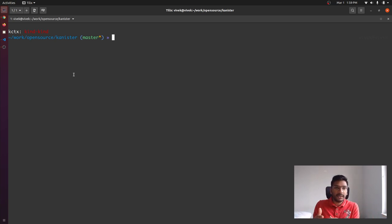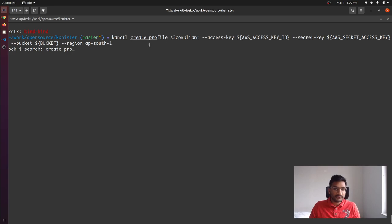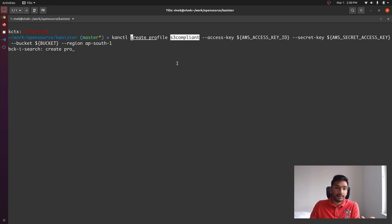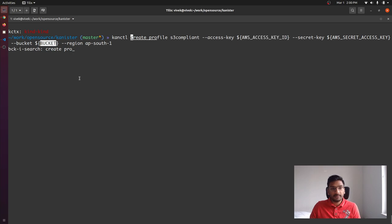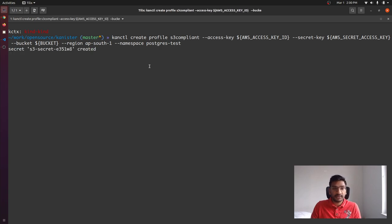Now that we have installed Kanister, installed Postgres, and inserted a row into the new table, what we have to do is integrate this Postgres database with Kanister. By integrate, I mean we have to create the respective Blueprint and Profile resources. To do that, I am going to create the Profile resource using the 'kanctl' utility that ships with Kanister, specifying that the object storage I'm using is S3-compliant. I have also set the credentials in environment variables.